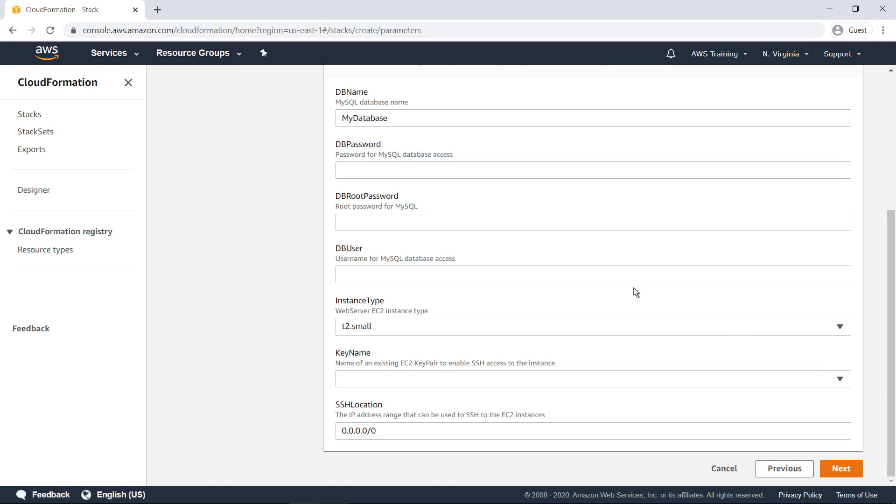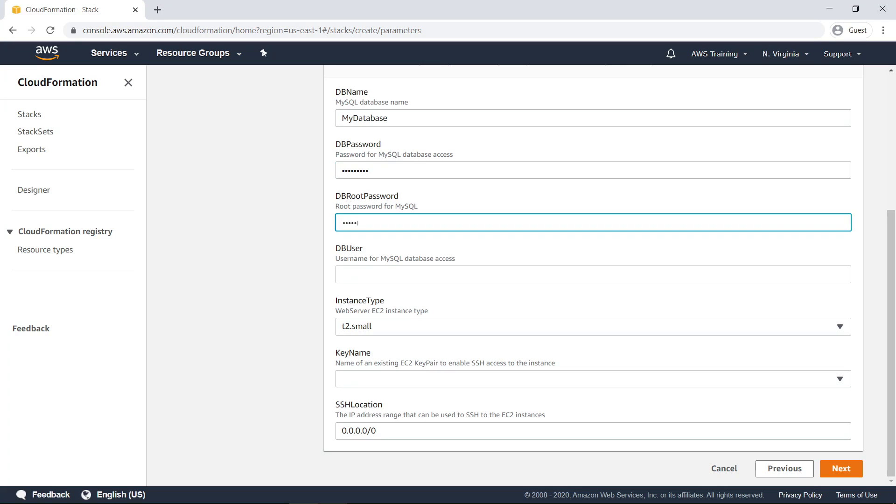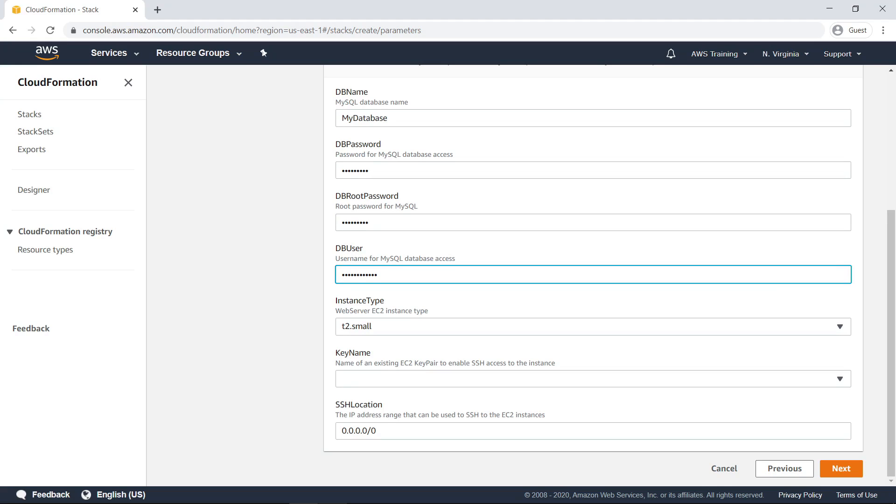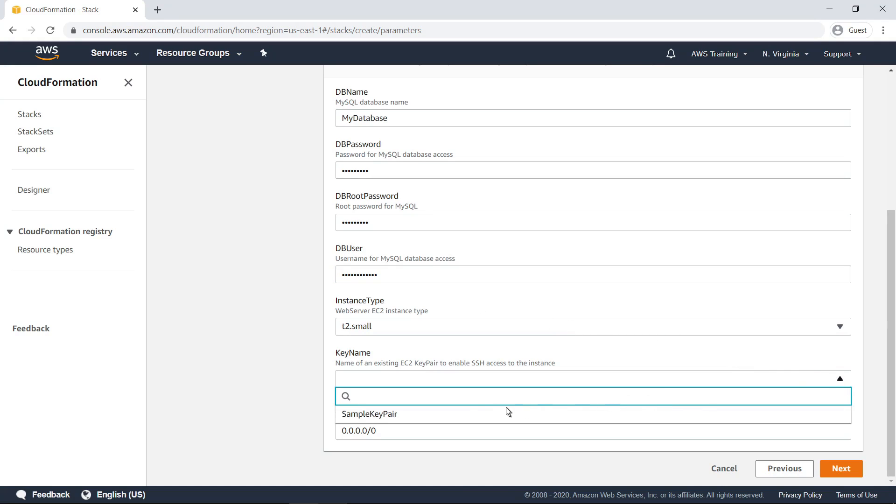In this example, passwords and a username are needed for the MySQL database resource in the stack. An existing key pair is also required to enable Secure Shell, or SSH, access to an Amazon Elastic Compute Cloud, or EC2, instance.